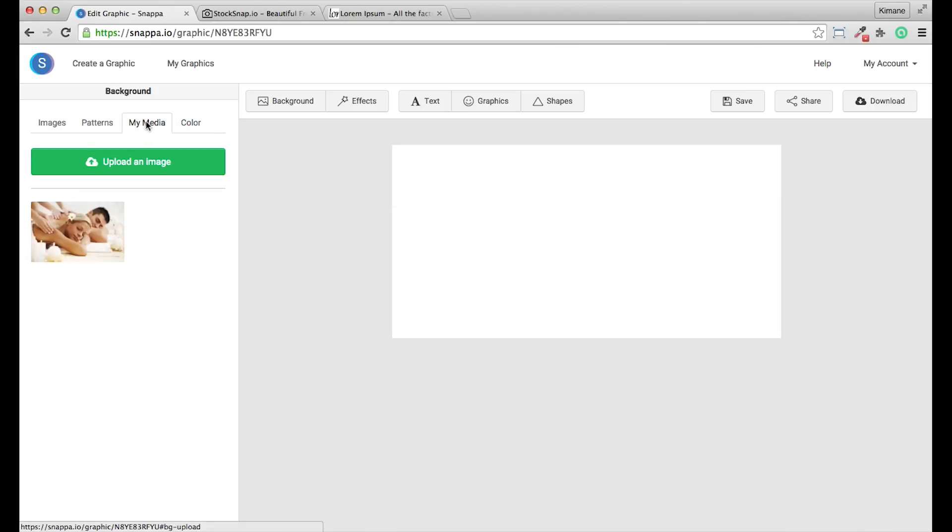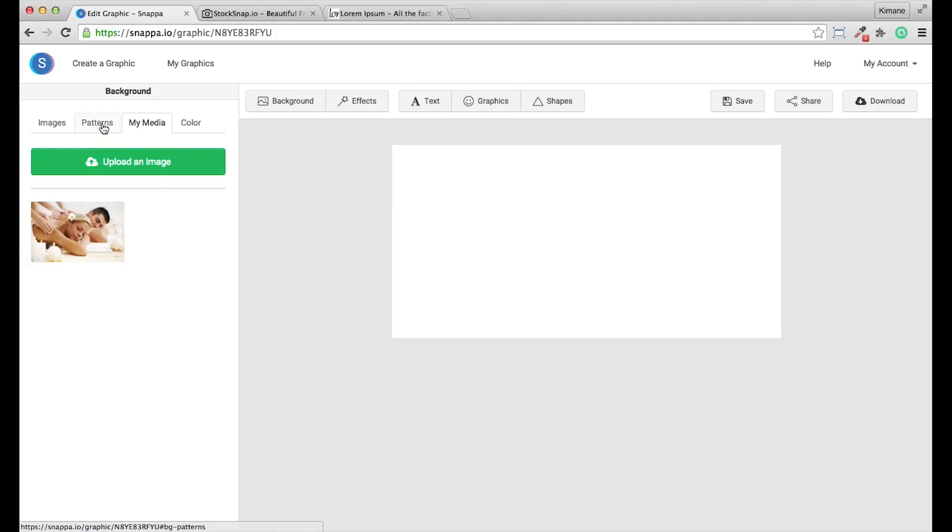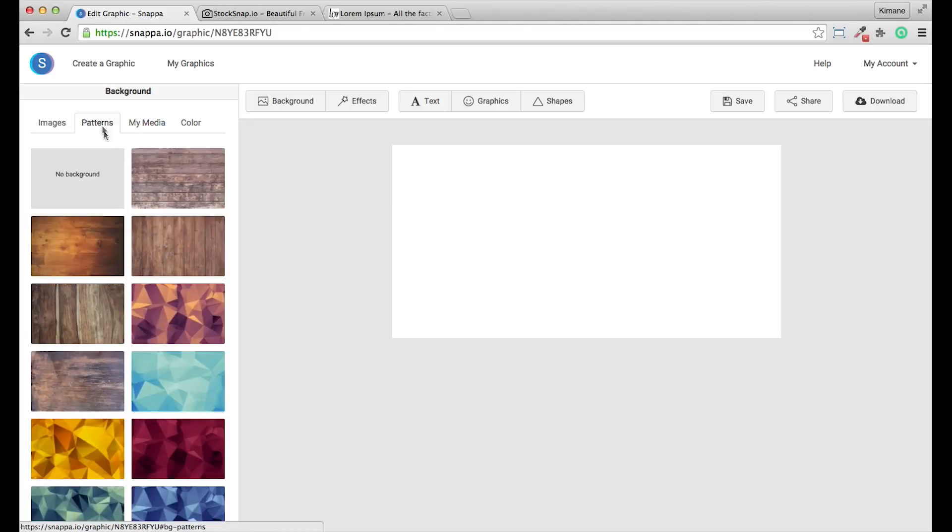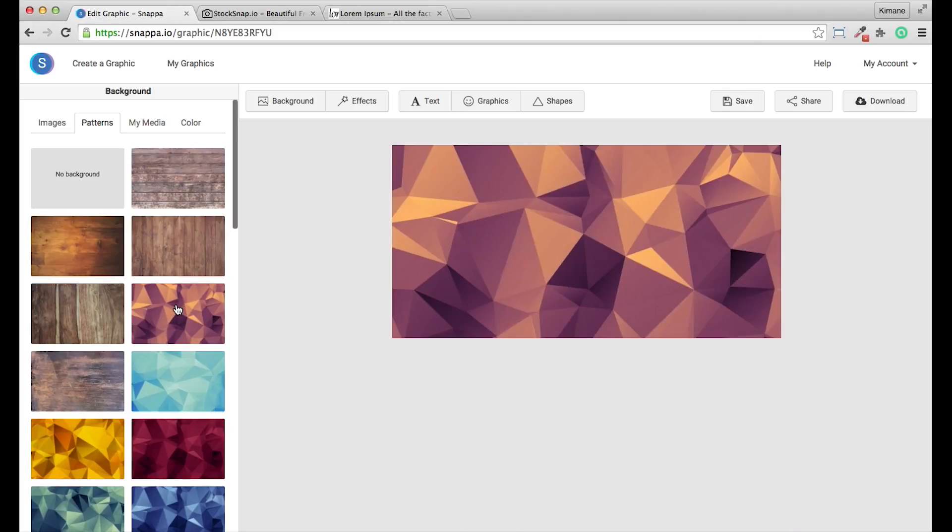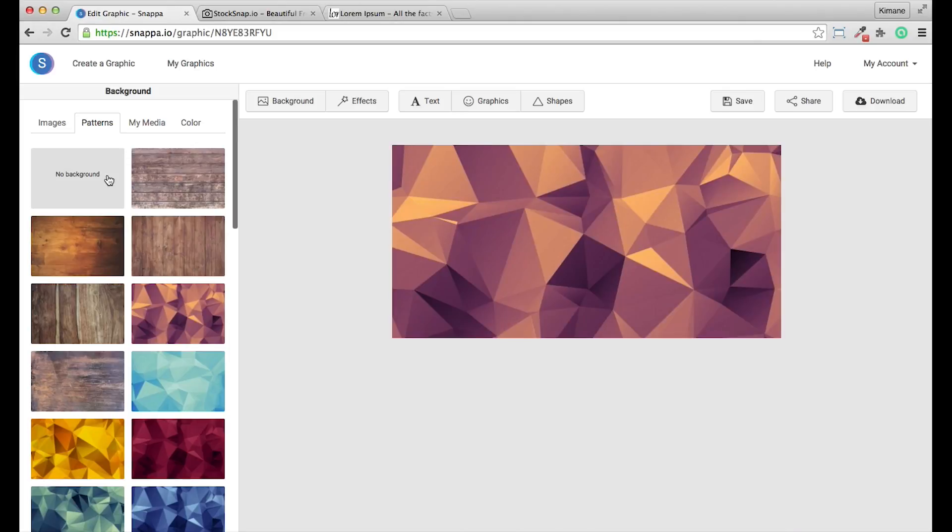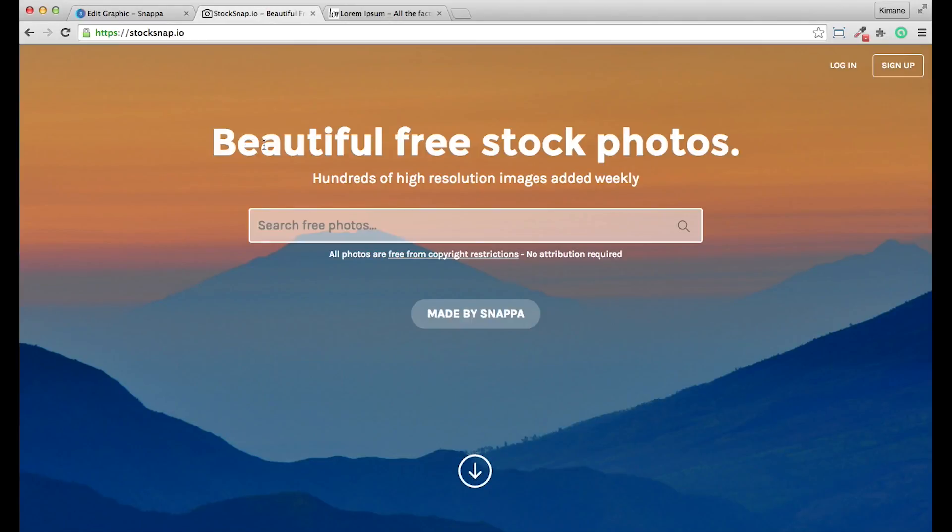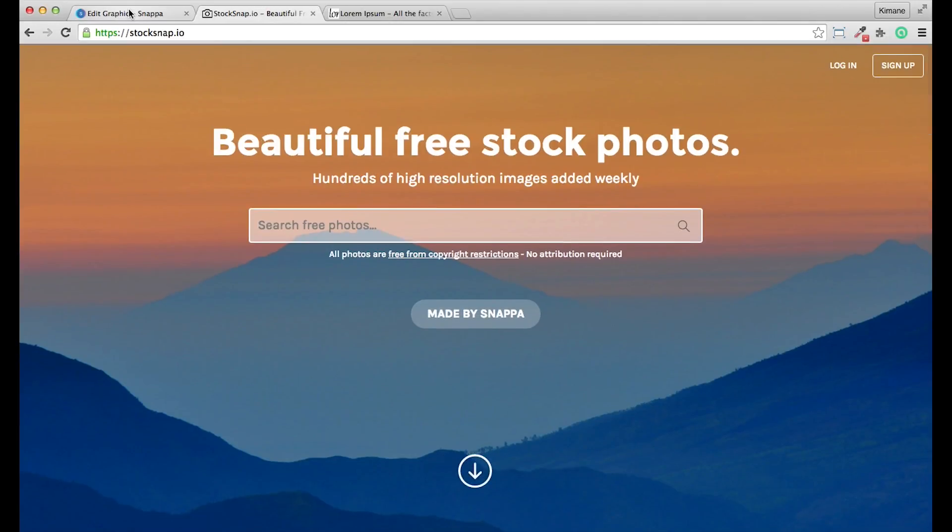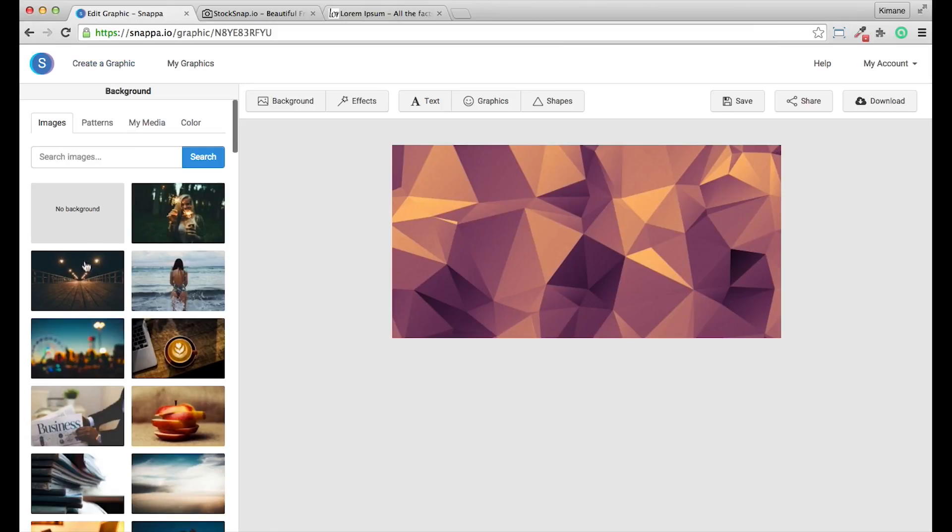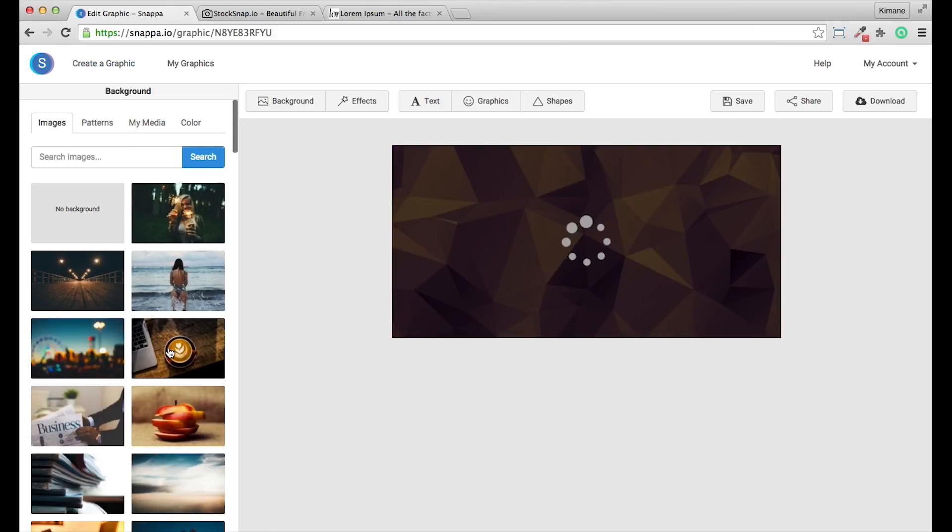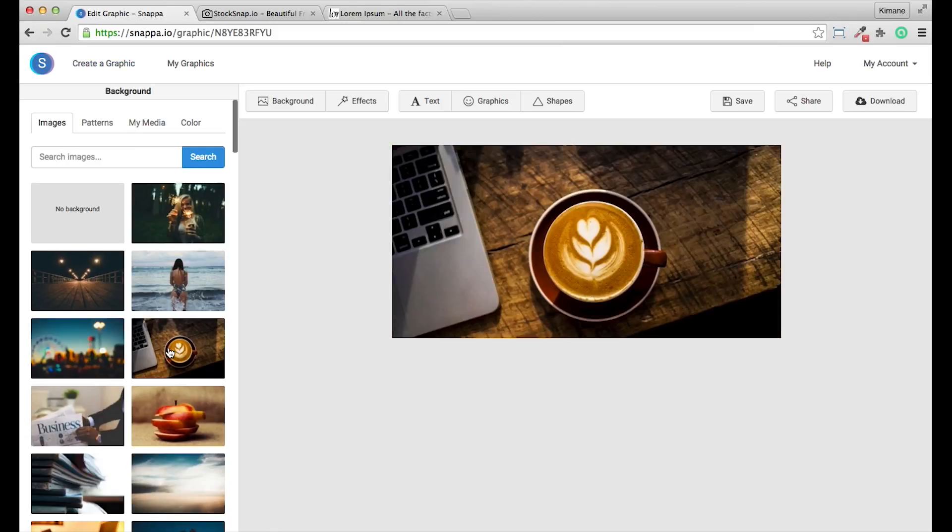In the My Media tab, you can upload your own images or select images that you have uploaded in the past. You can select a pattern to use as a background or you can select an image from their stock library. I'm going to go ahead and select an image.